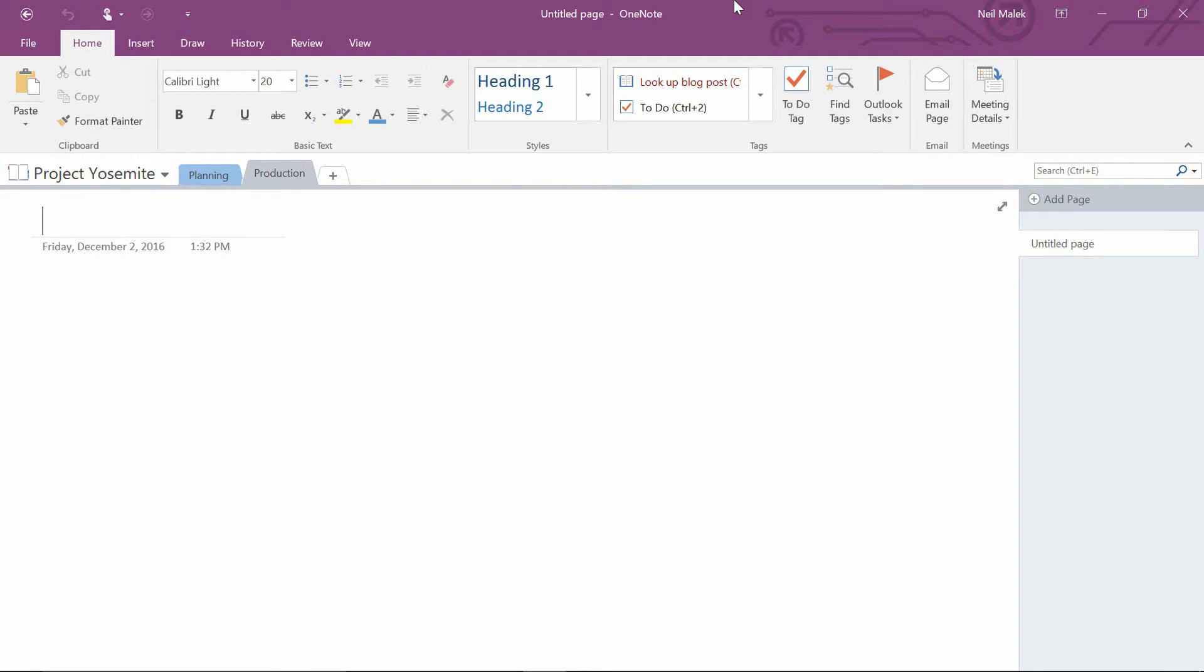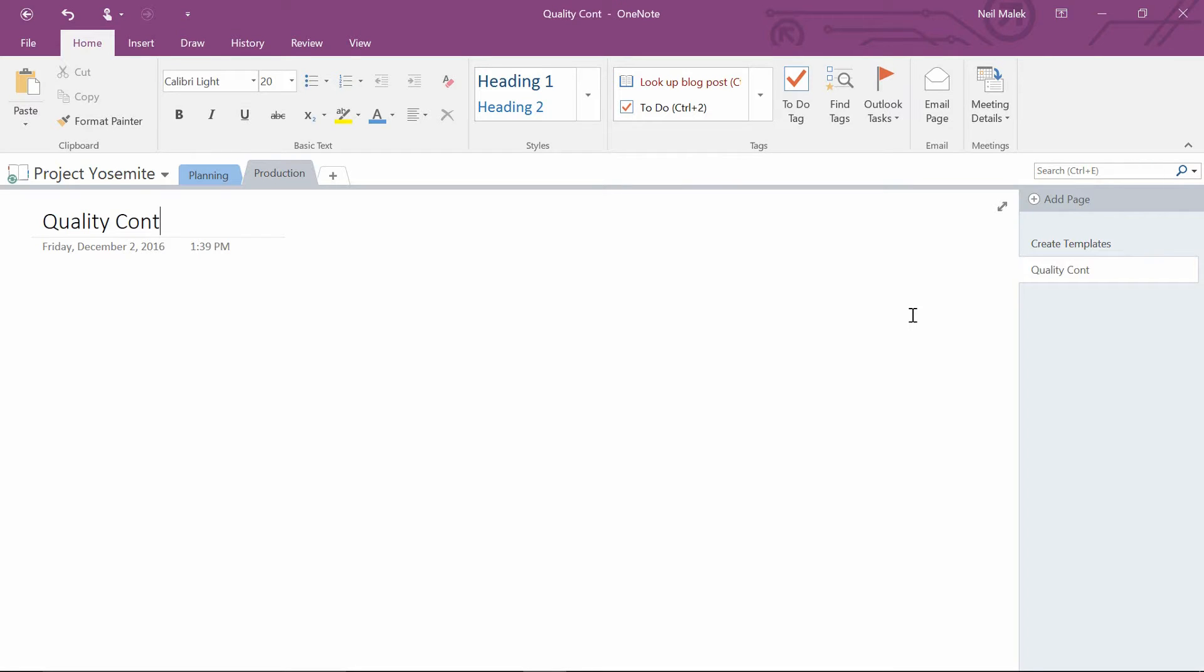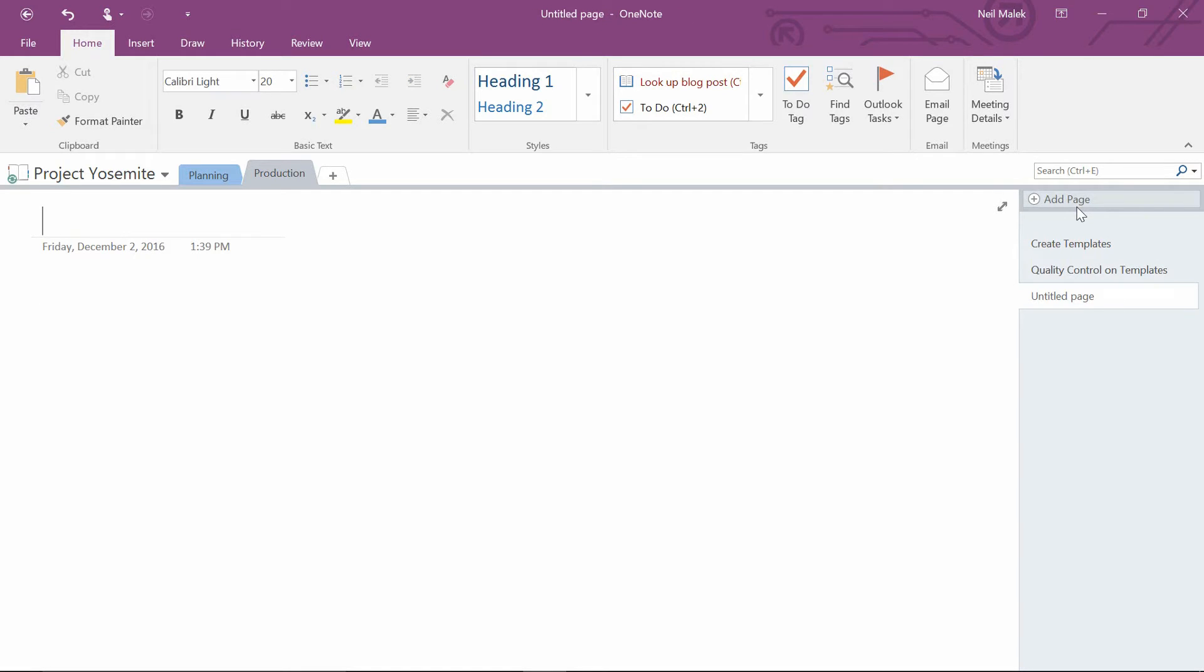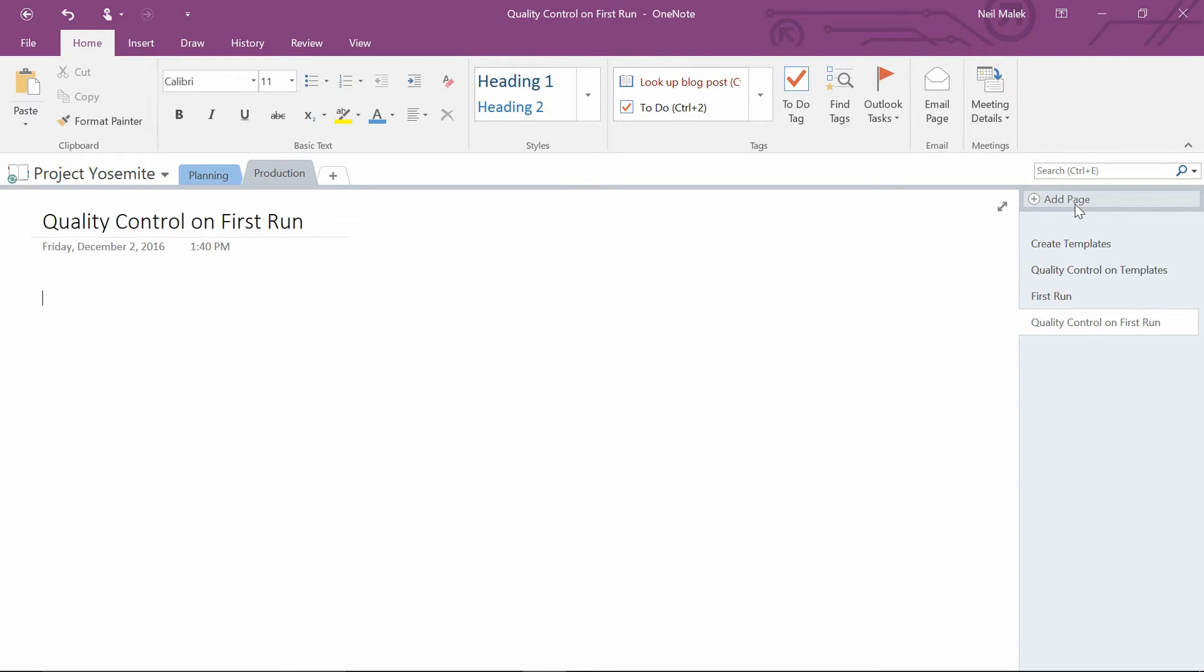So maybe in our production schedule, we do something like create the templates and then I'll add a new page. And that page will be something like quality control on templates. Add a new page. First run. Add a new page. Quality control on first run. And that'll be the segments that we talk about right now.